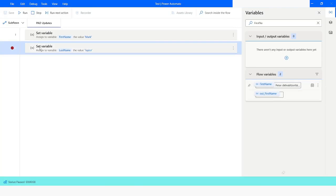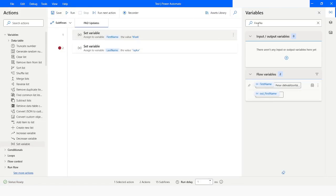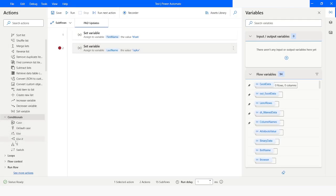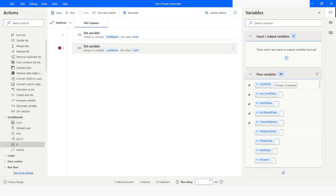Let's click on Run Next Action and check the value of the variable which is 'last name'. Here you can see that it is still correct. Consider that you have an IF condition where you want to check the first name.